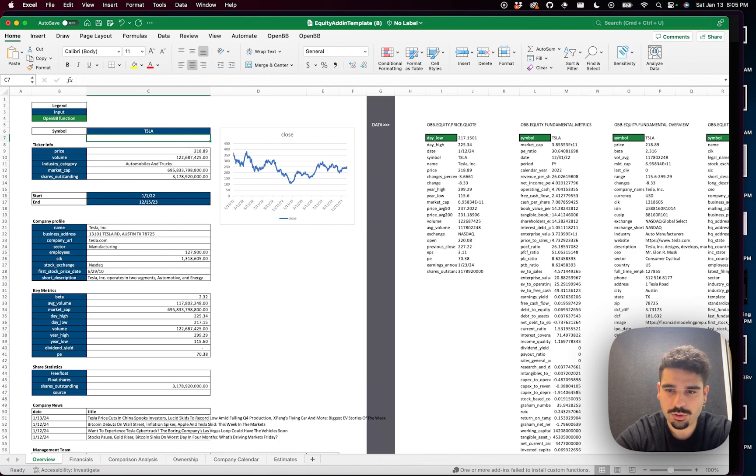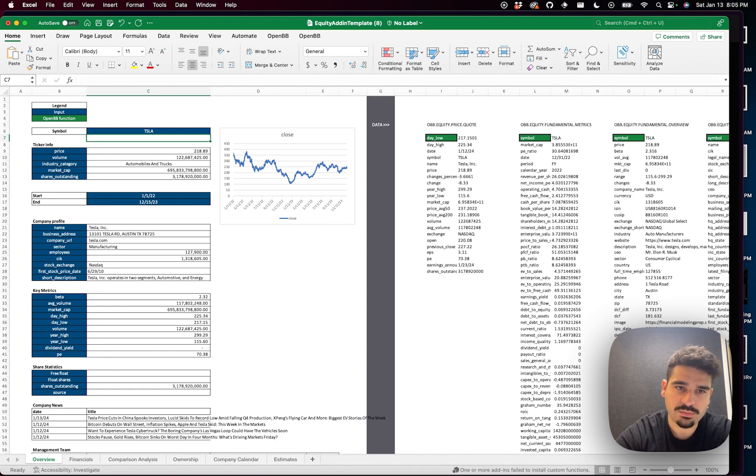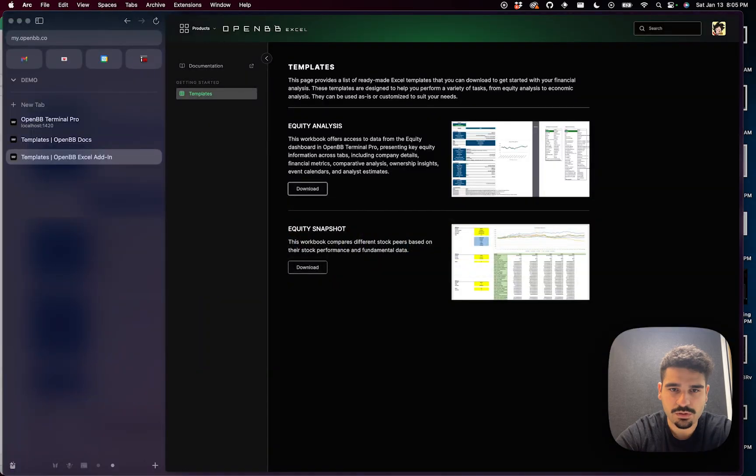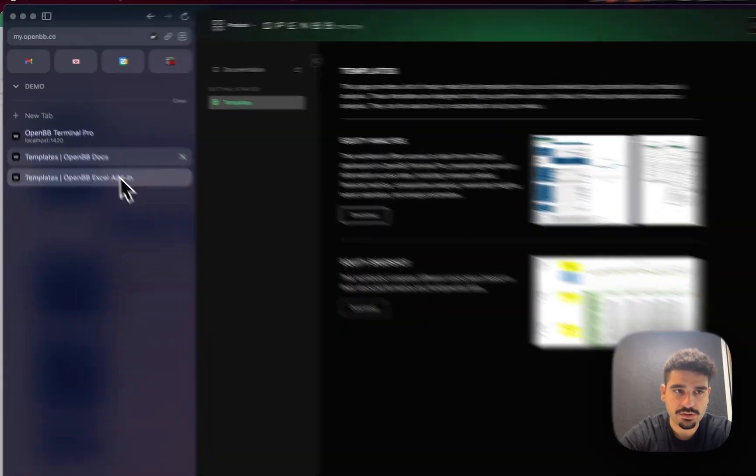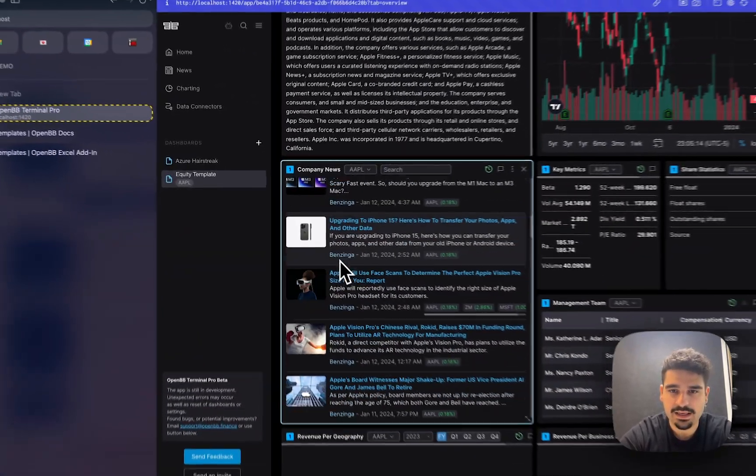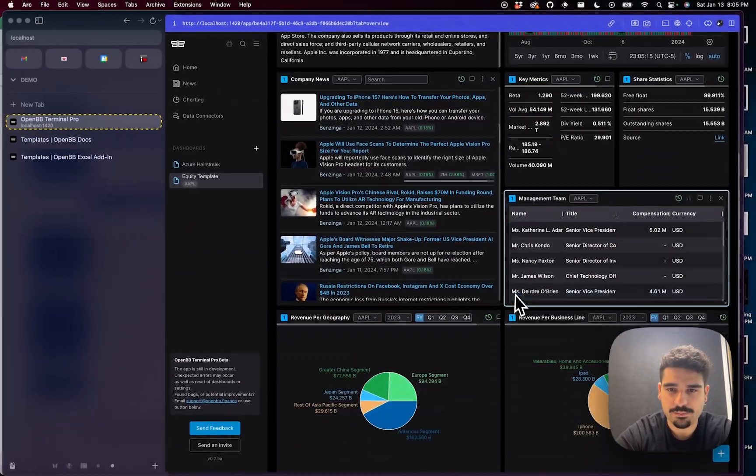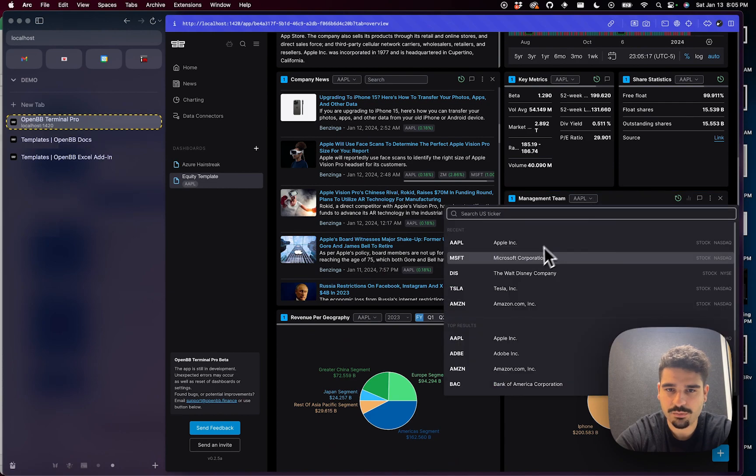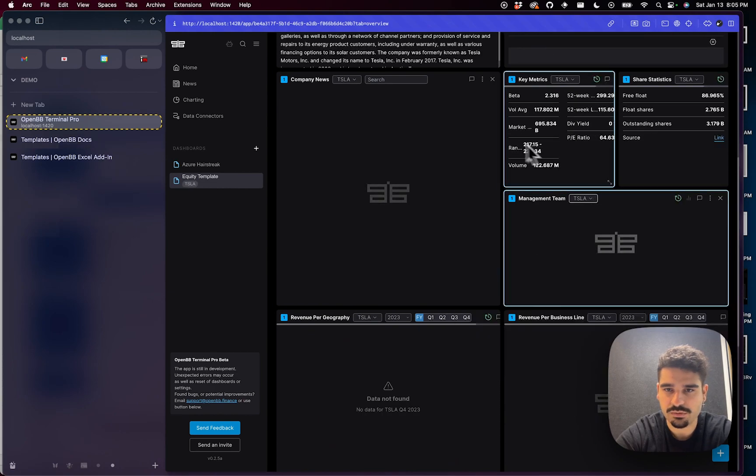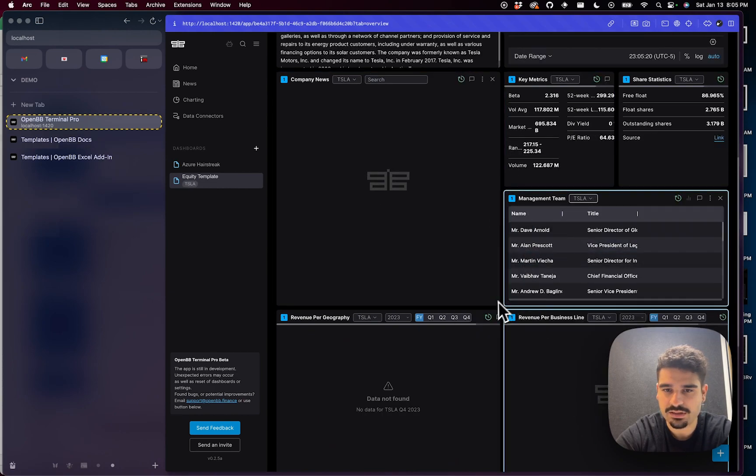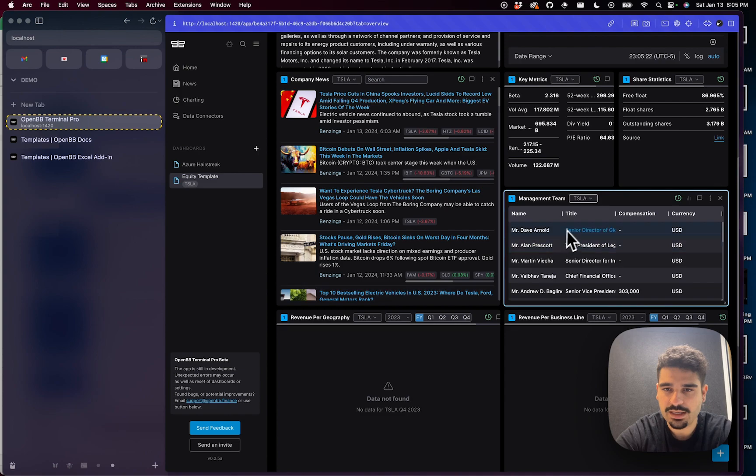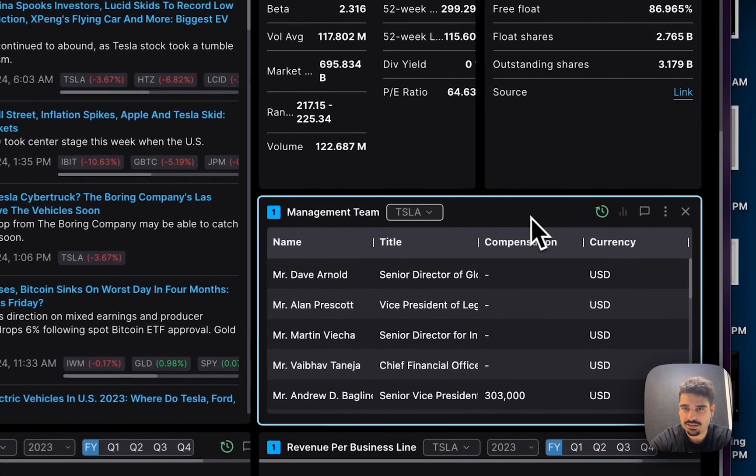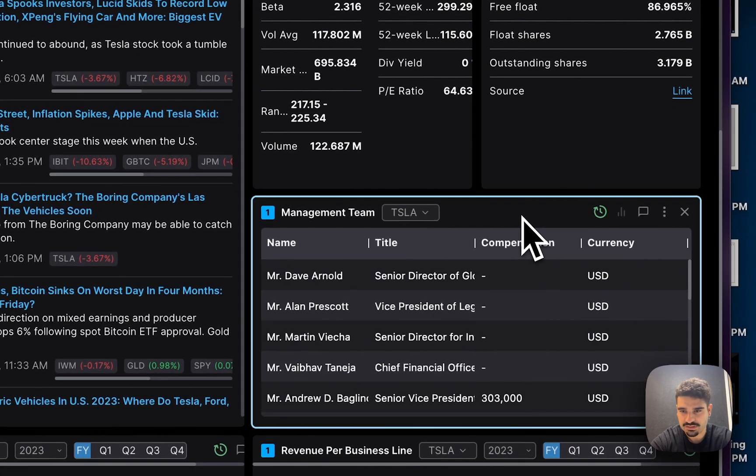Now I want to show you something that will be helpful for you in the future. Let's say that you are on the Terminal Pro and let's not look at Apple now. We want to look at Tesla. All of these will get updated because they are grouped together. But let's say that you want to bring this data into Excel directly.